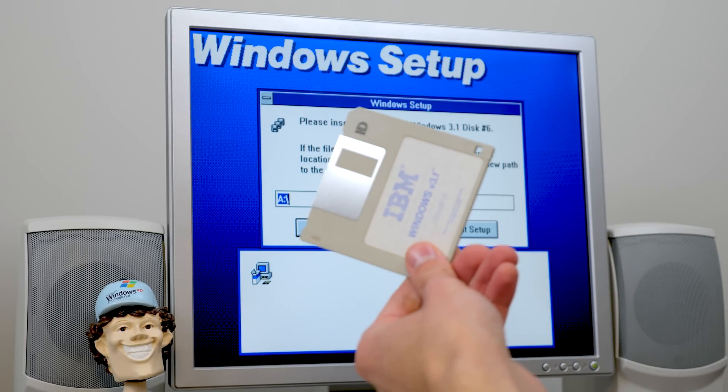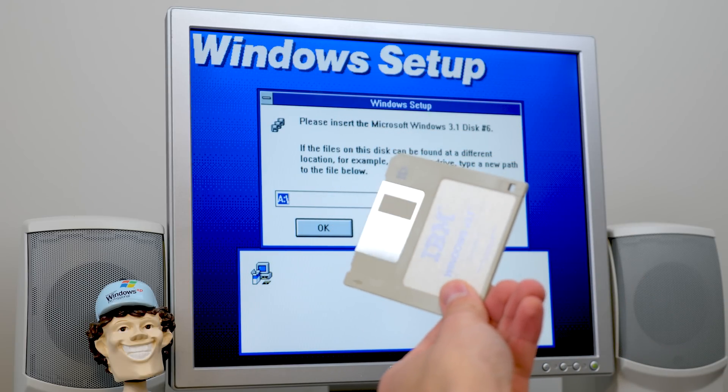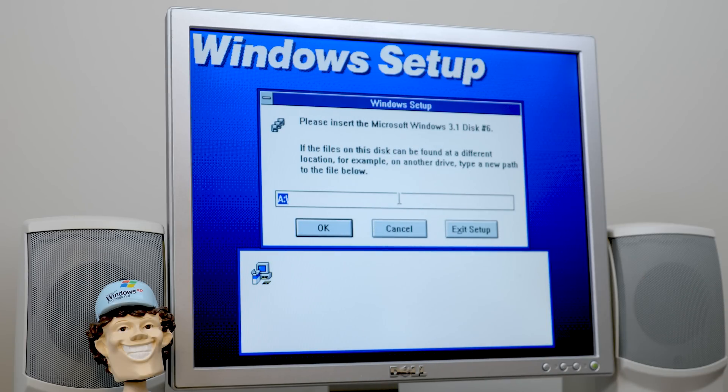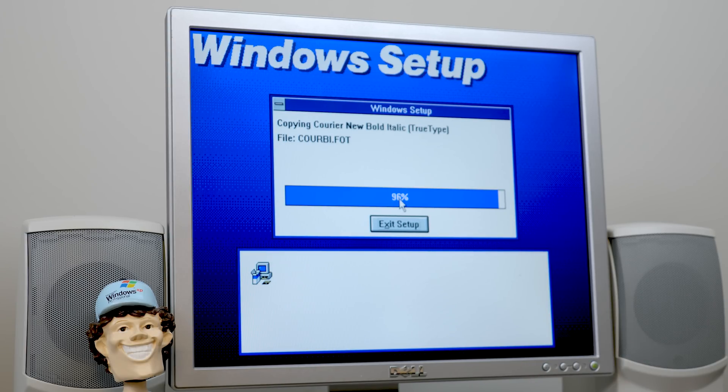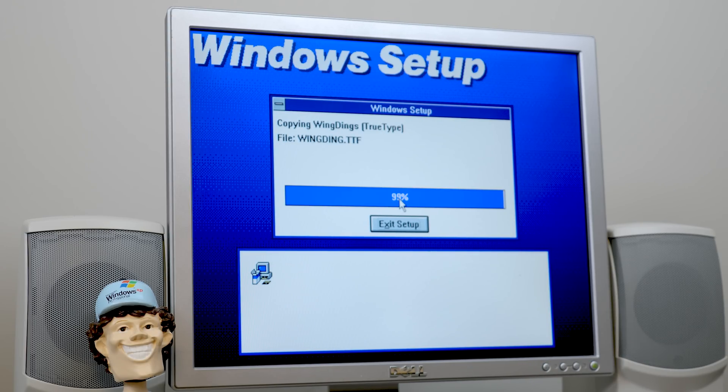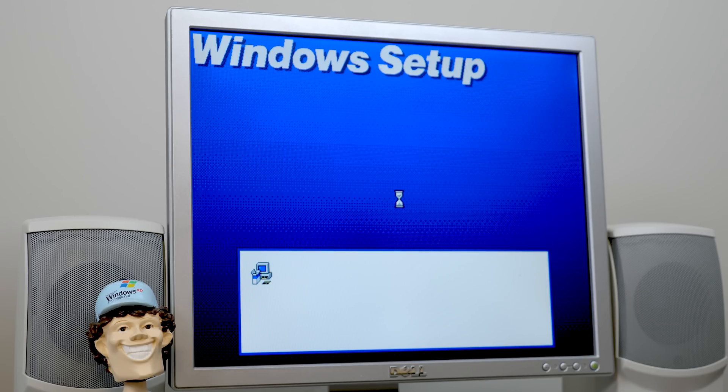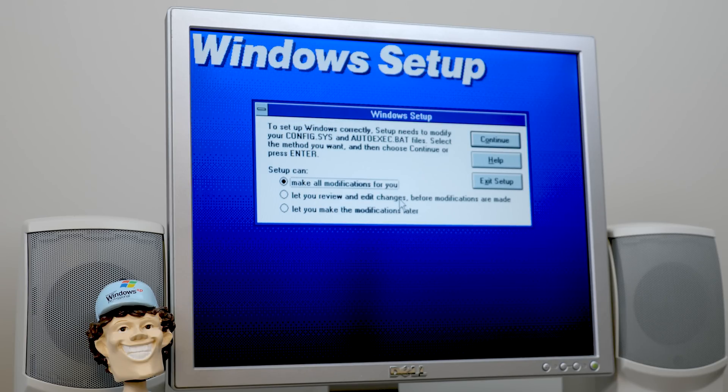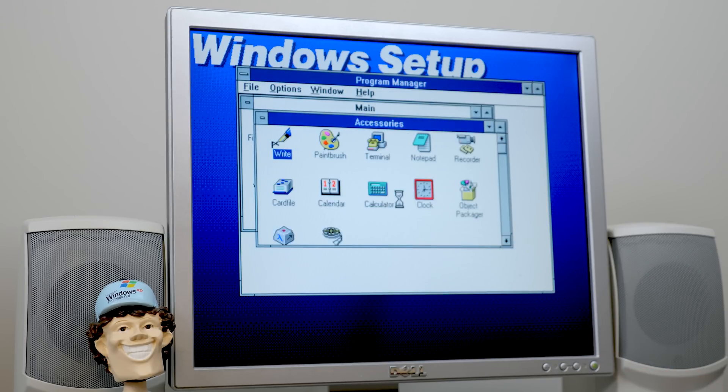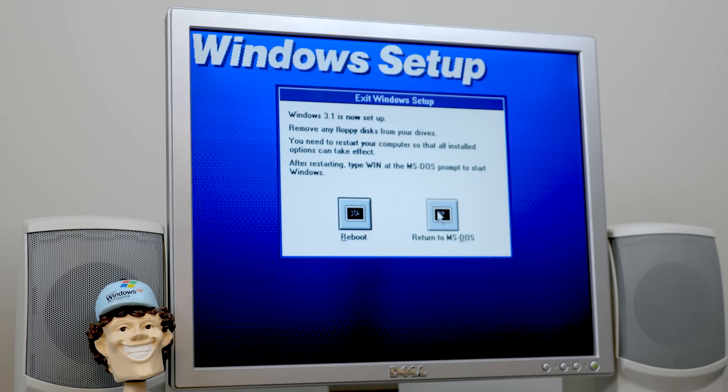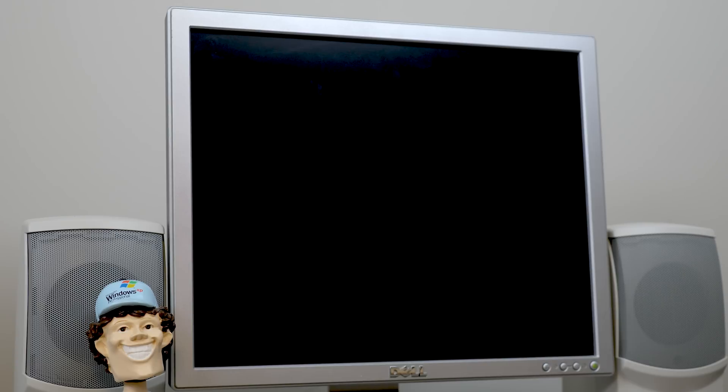It's already asking for disk three. And it's time for the final disk out. I'm probably going to speed up a lot of that because you guys have seen it like 90 billion times already on this channel. So let's just pop in disk six and get that last four percent there. Got to copy those true type fonts, man. Oh yeah. What would we do without them? And we'll let setup make all modifications for us. That's fine. And we will return to MS-DOS.